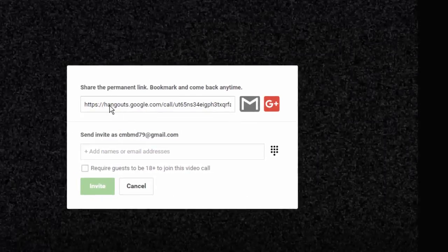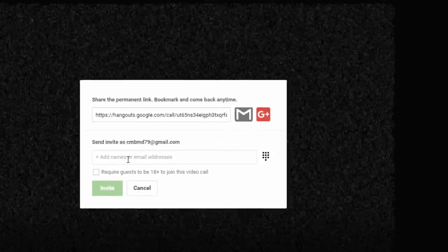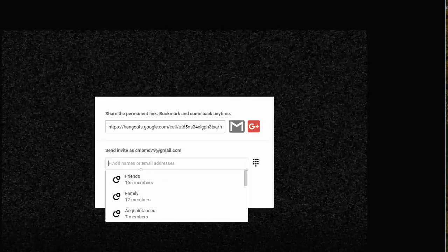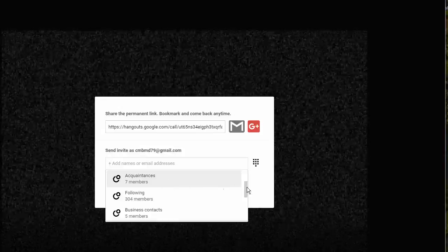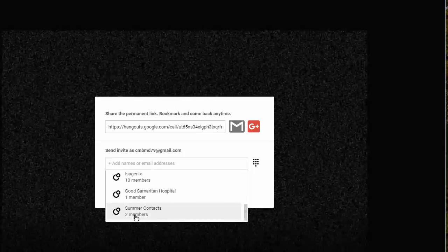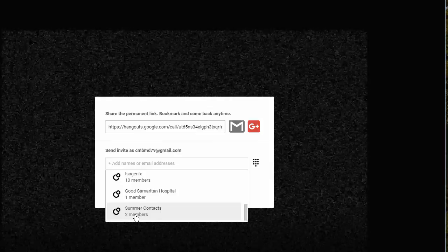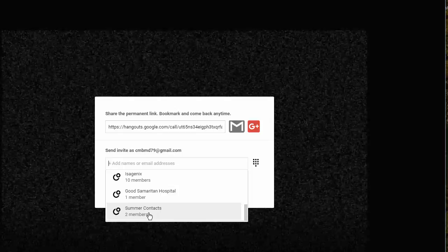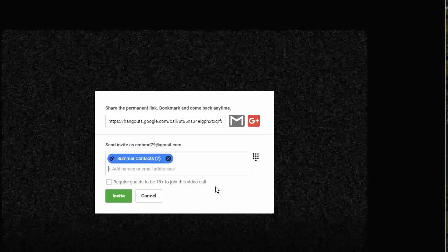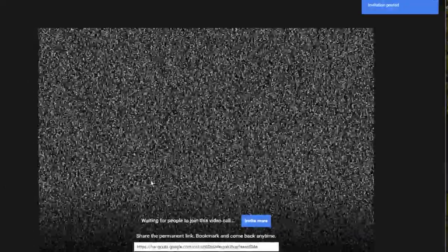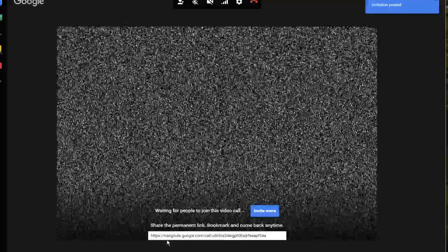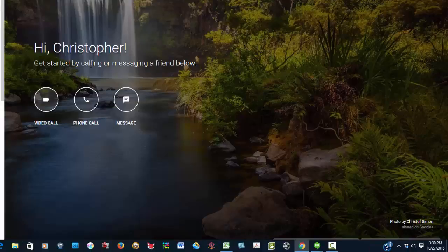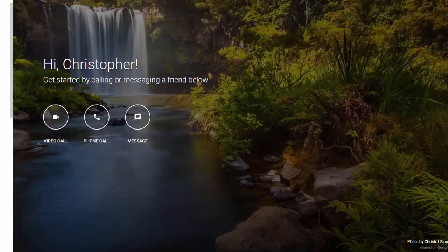Share the permanent link, bookmark and come back anytime. I want to send invites to certain people, and they show me my circles. As you can see, I have my summer contacts. This is one of the circles I created. So if I have one member to a hundred members, it doesn't matter. I can send an invite to these people to have a hangout. Invitations been posted, and I can share the permanent link to have this conference. So this is a live call that I have and I can invite other people. In that sort of setting, that's how the circles work.